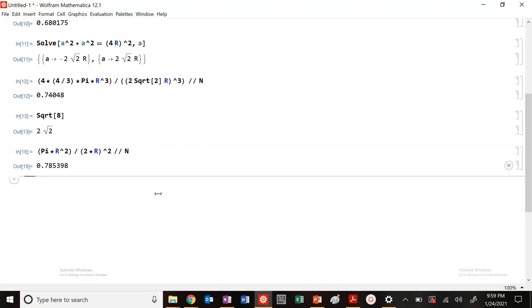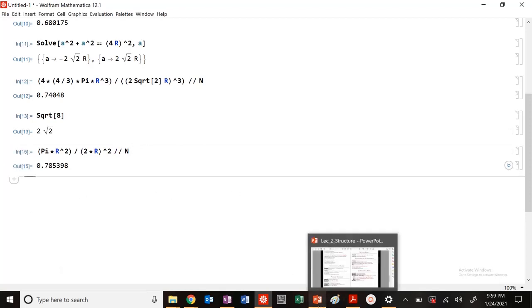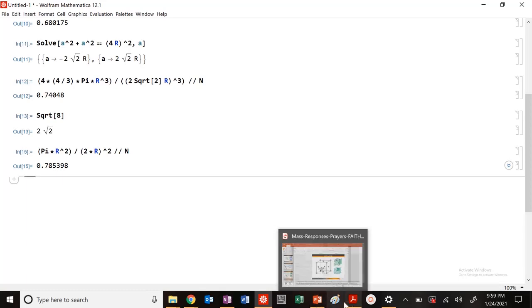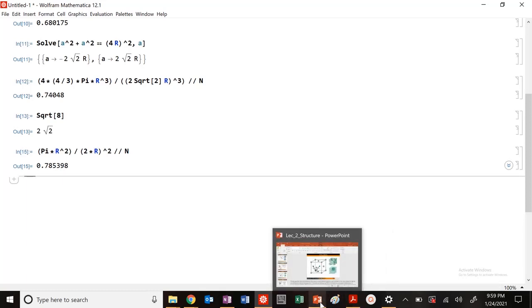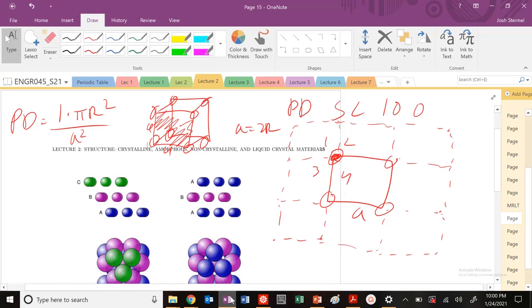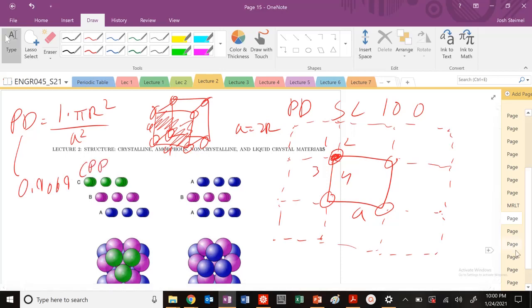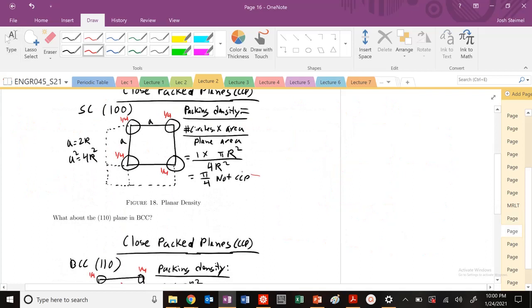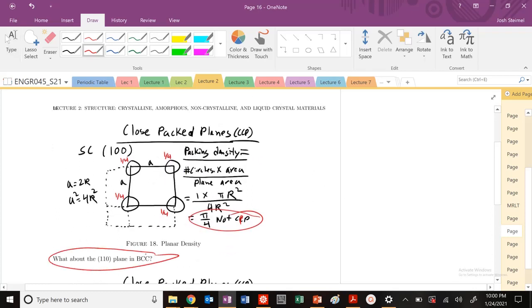This is not the magical number of 0.9069 needed to be a close-packed plane. I need the planar density to be 0.9069 to be a close-packed plane, but instead I get pi over 4, which is not close-packed. So this is not a close-packed plane (CPP). Next time, in the next video, we're going to do the 100 plane in BCC.